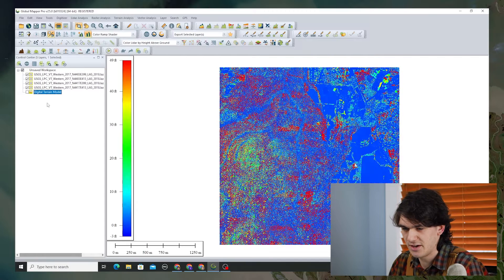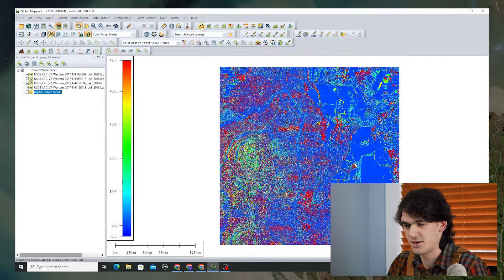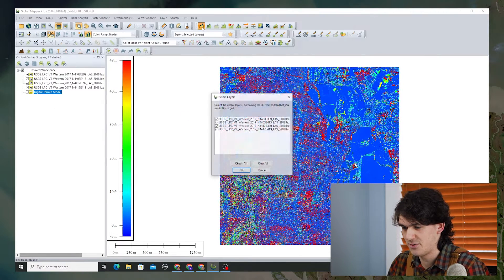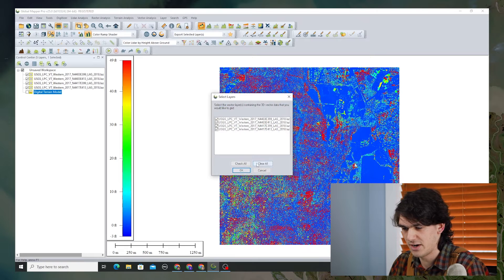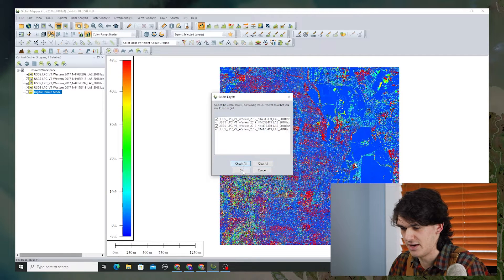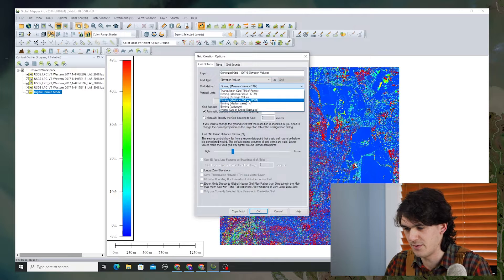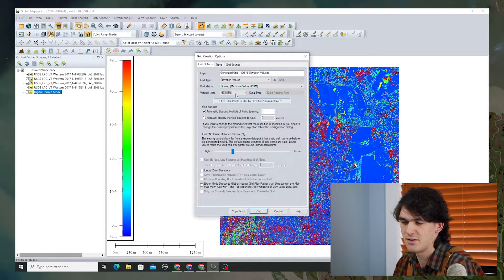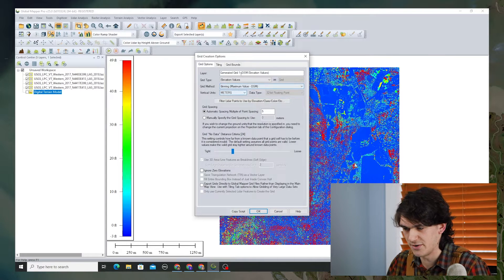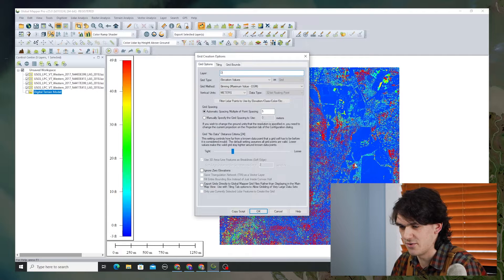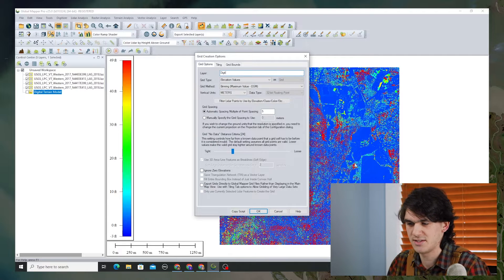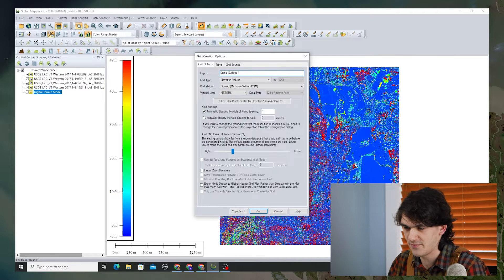Turn back on the LiDAR, turn off the terrain model, and we're going to go back in and do the same process all over again, selecting all of the layers. But this time we want the maximum value. This is going to take the earliest LiDAR returns and create a grid that represents the surface rather than the ground.